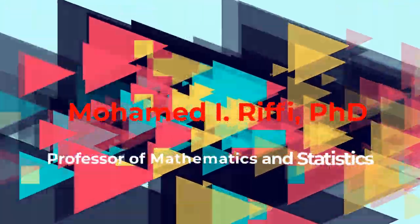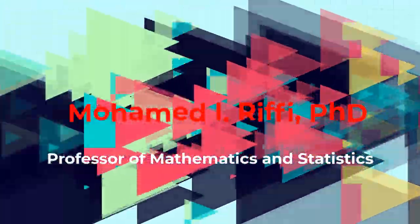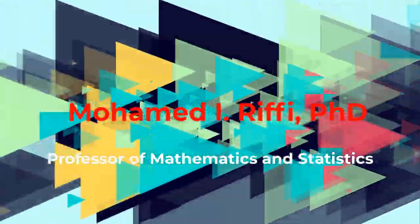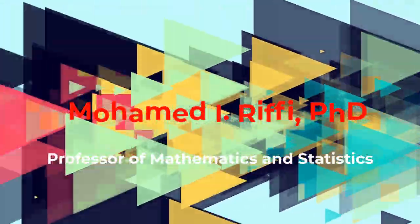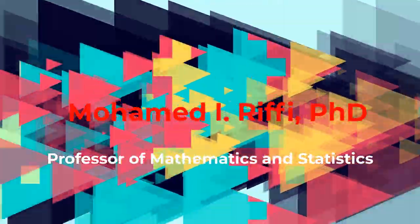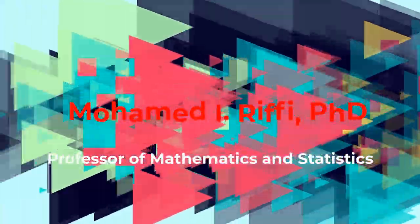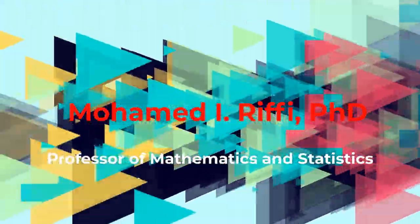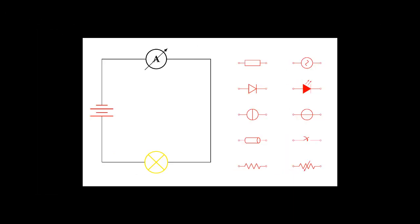Hi, welcome to my YouTube channel. My name is Mohamed Rifi. I am a professor of mathematics and statistics. I'm going to show you in this video how to use the TikZ package to draw electric circuits.